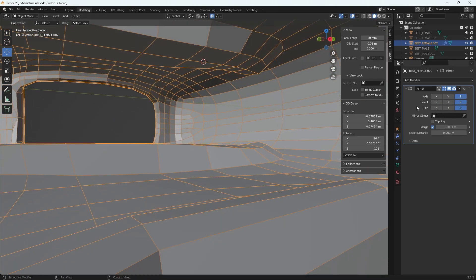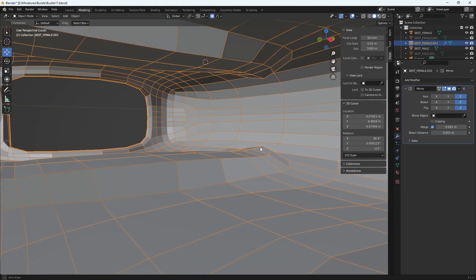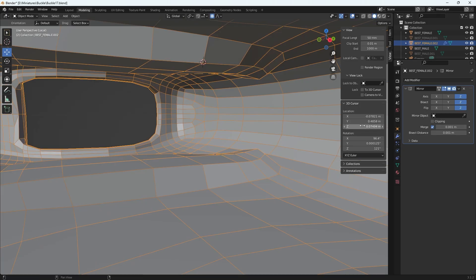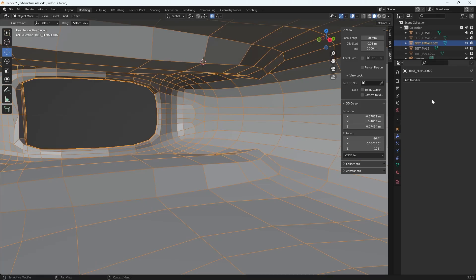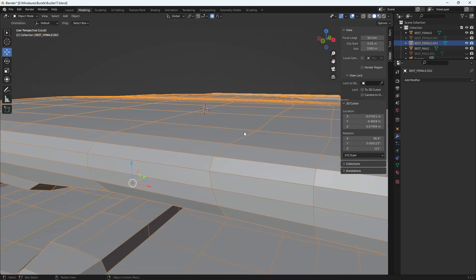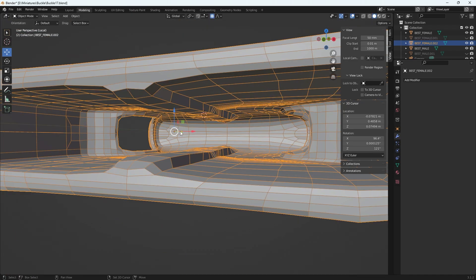I want to enable Bisect because I only want one half to be created, and this is it. Once that's ready I can apply it while in Object Mode, and now I can test again for those tris to see if they're deleted.